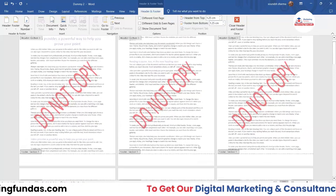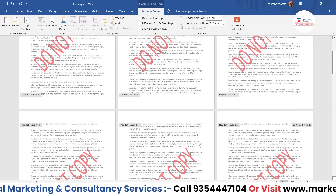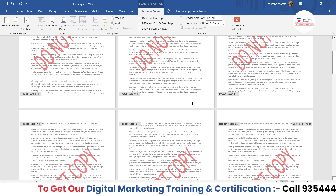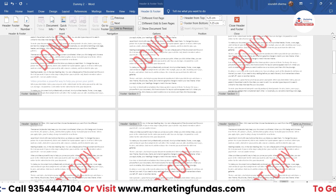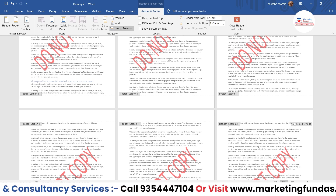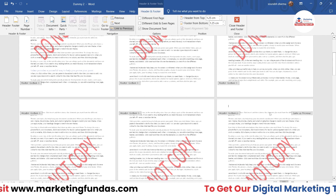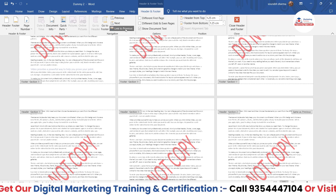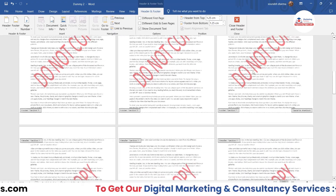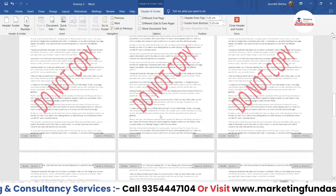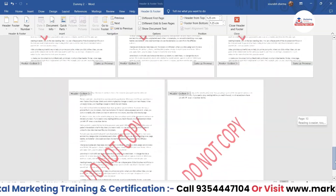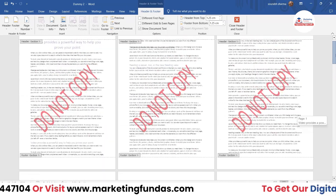To separate the sections, I need to click into the second section's header. You'll see 'Same as Previous' is shown — if you don't unlink this, it will take the same formatting as the previous section. Click on the 'Link to Previous' option to uncheck it. Now 'Same as Previous' is gone from the second section. Do the same for the third section — click into it and uncheck 'Link to Previous' there as well. Now the third section is also unlinked.